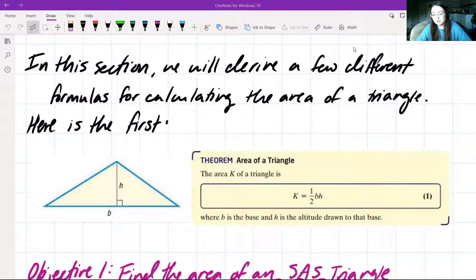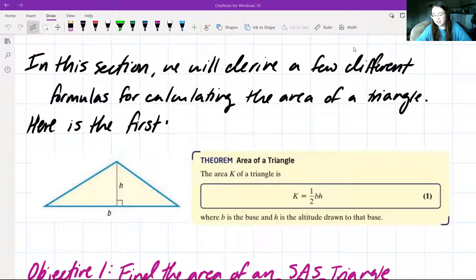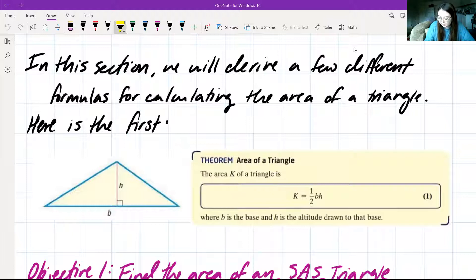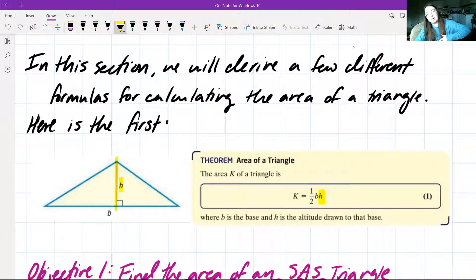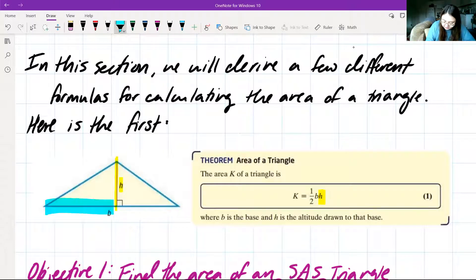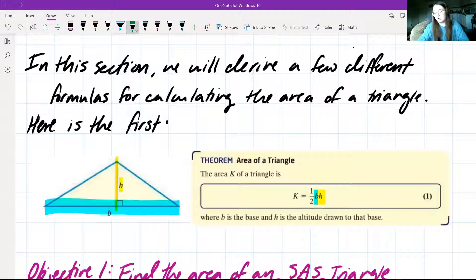In this section we're going to derive a few different formulas for calculating the area of a triangle, the first being our first definition for the area of a triangle. We have that the area K of a triangle is K equals one-half base times height, where b is the base and h is the altitude drawn to that base. The height is drawn from the base of your triangle to the triangle's top point, and that's about all it is — area equals one-half base times height.